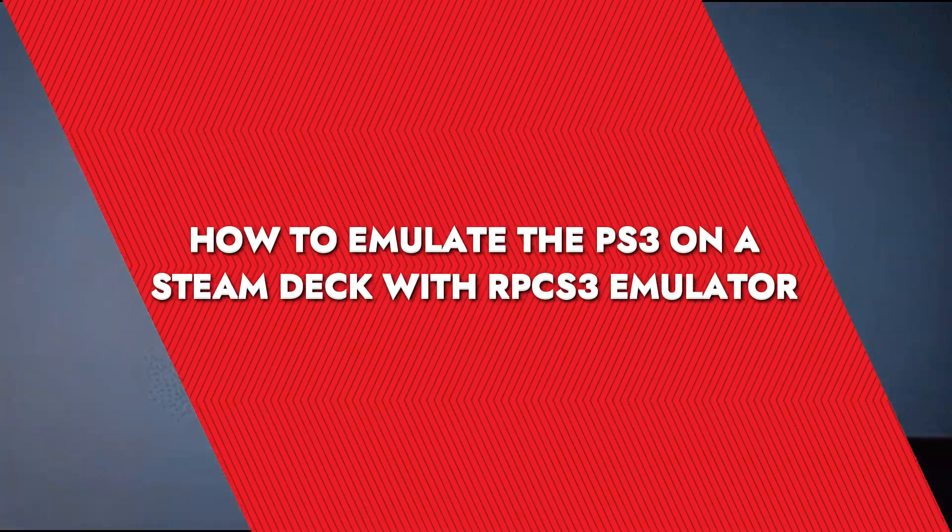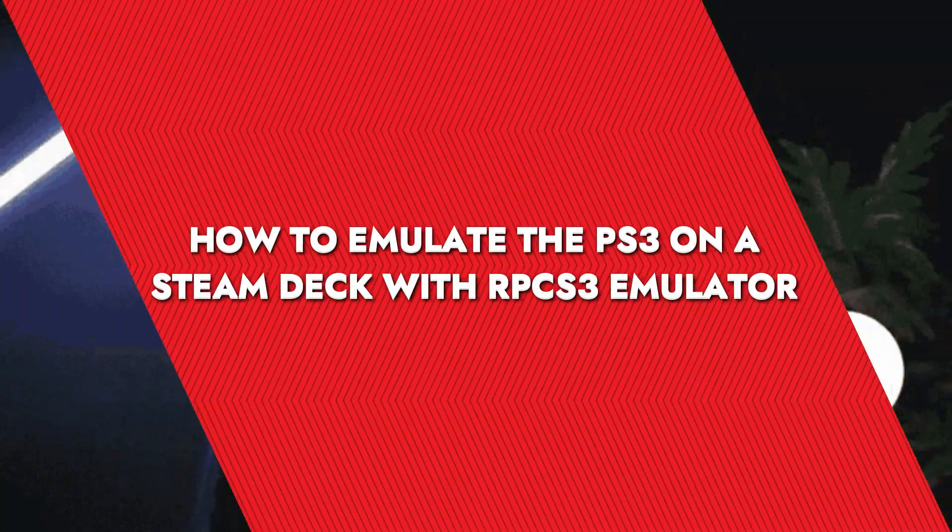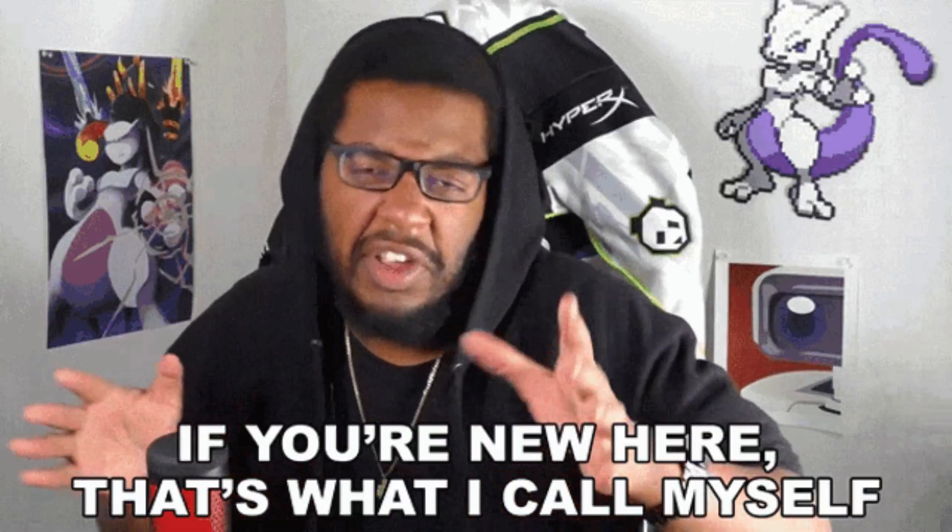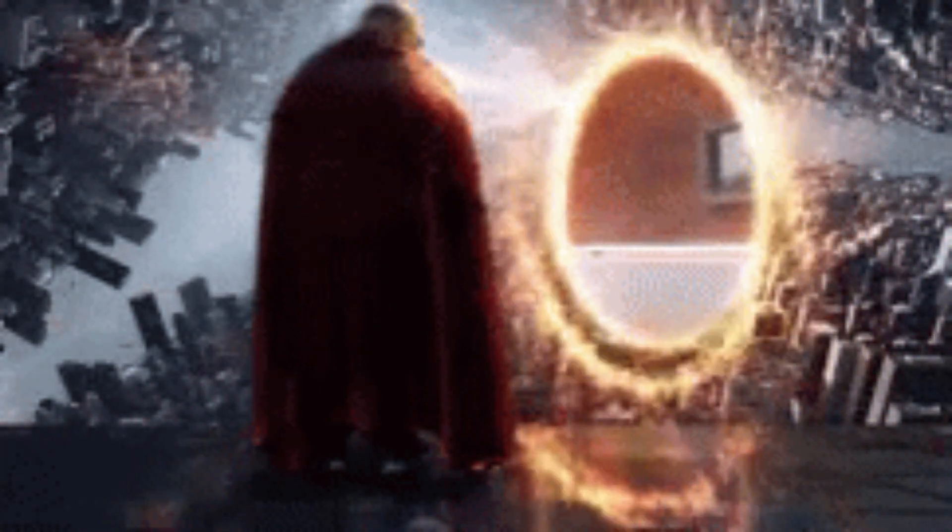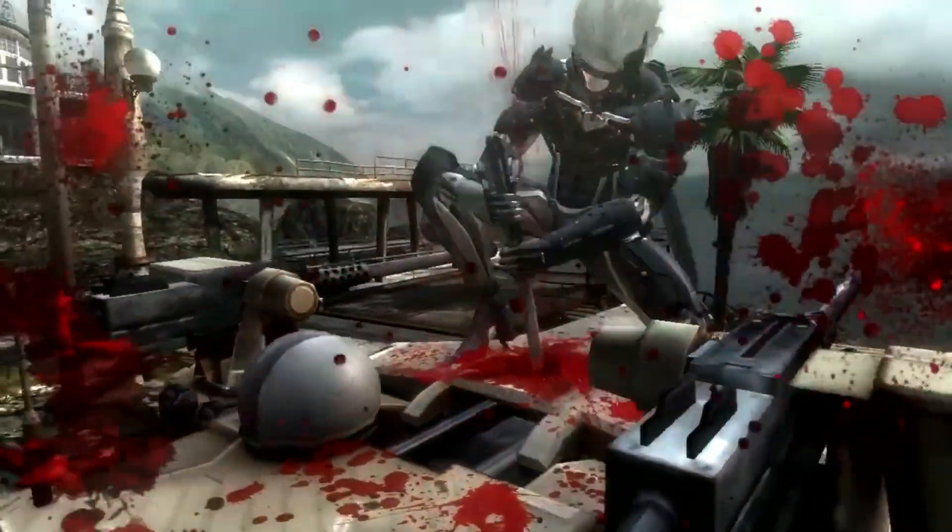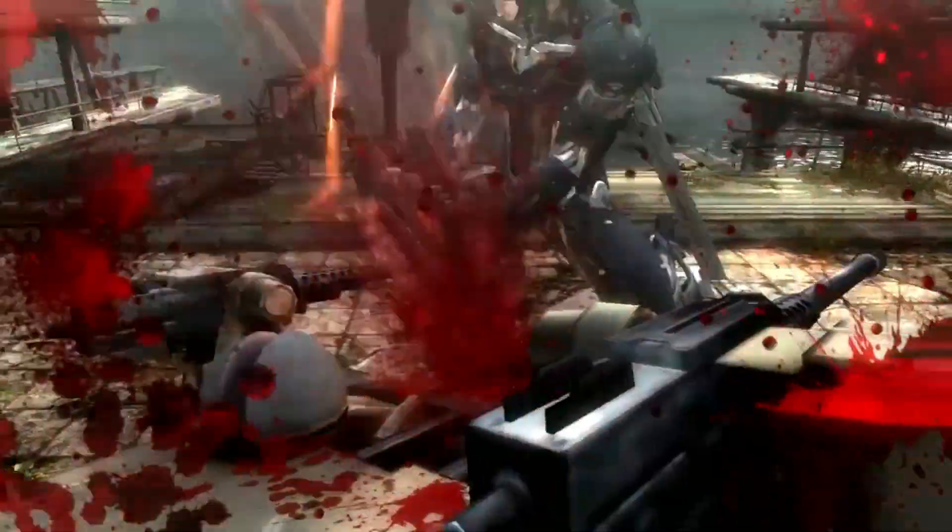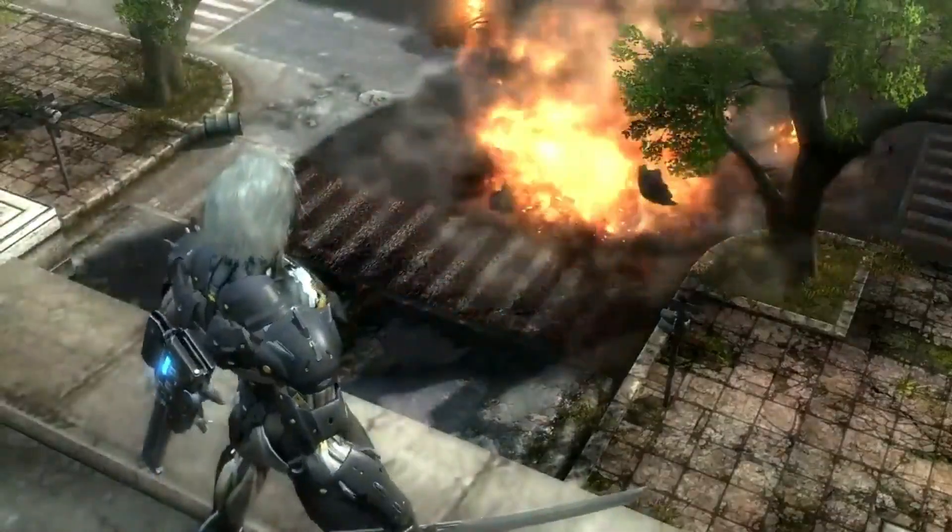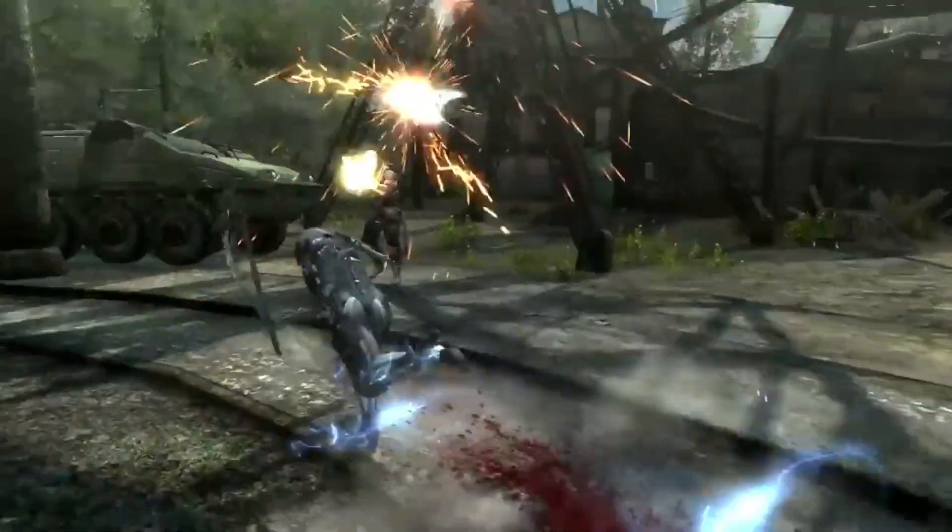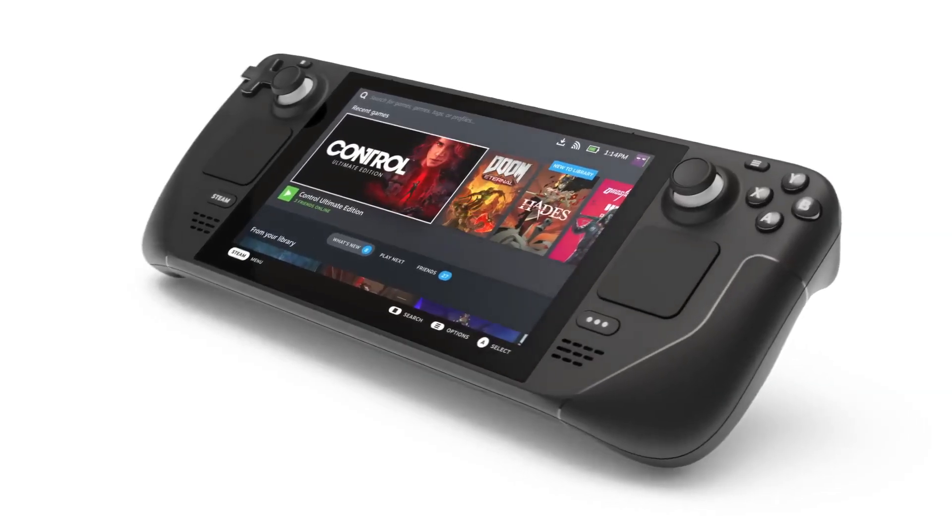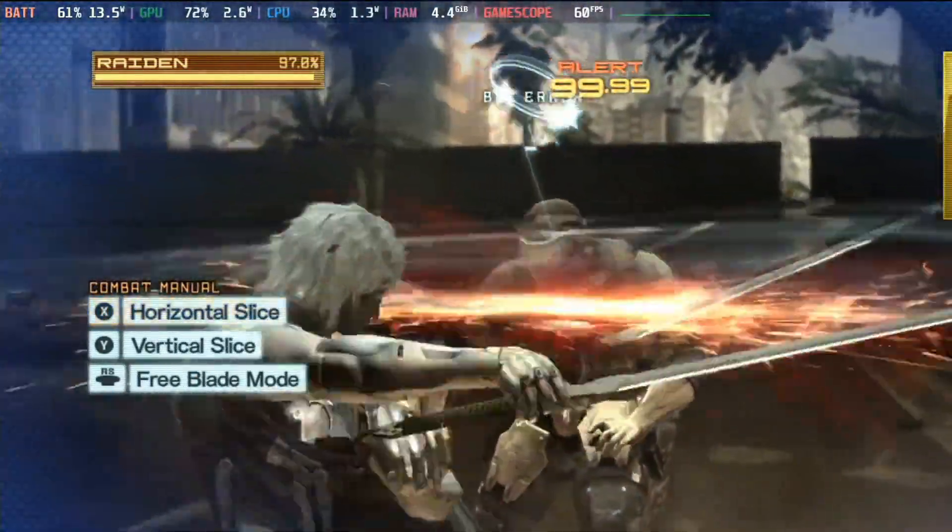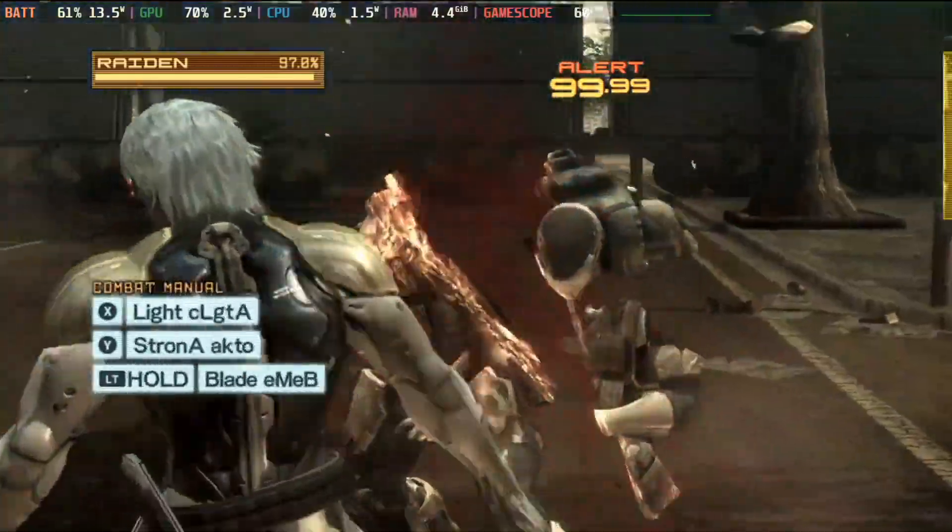Hey what's up gamers? Today we're going to look into the world of emulation. If you're new to this, emulation is basically like having a magical portal that lets you play games from one system on another. Imagine playing your old PS3 games on your shiny new Steam Deck. Cool right? That's what emulation does.